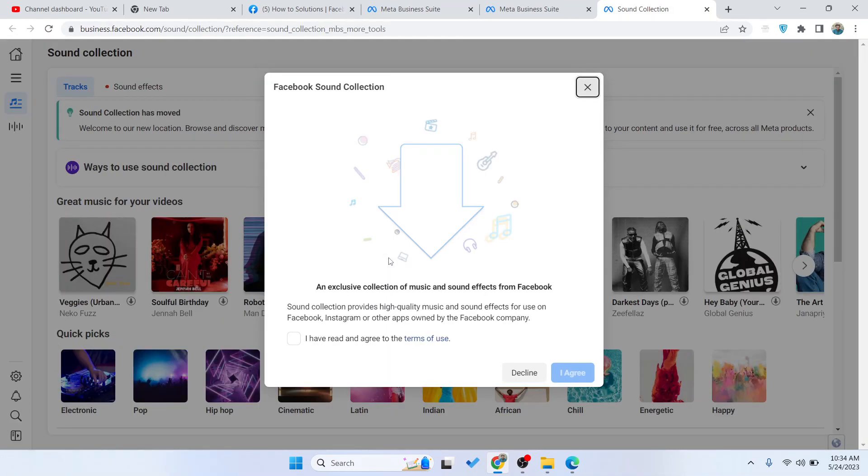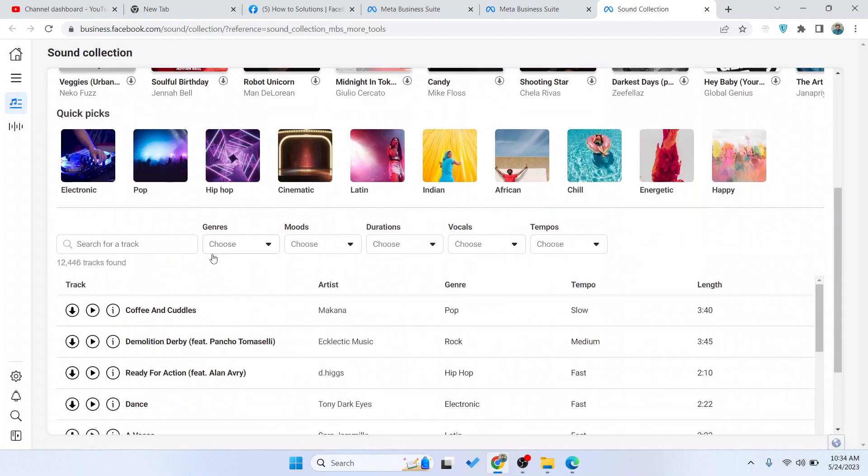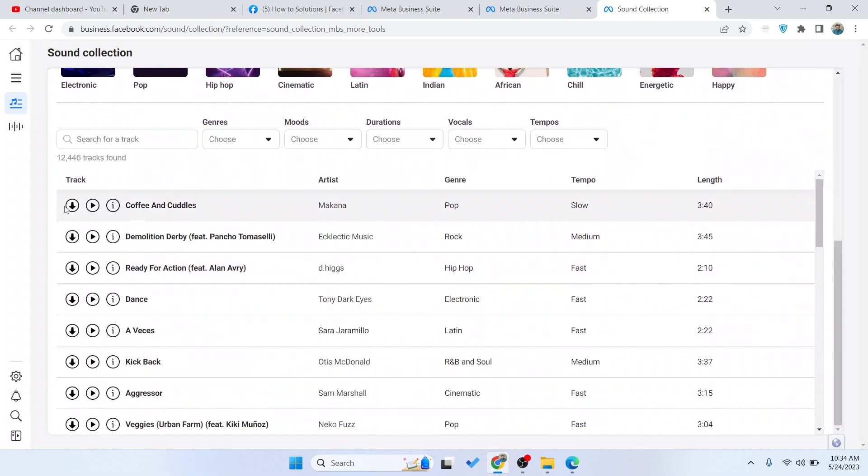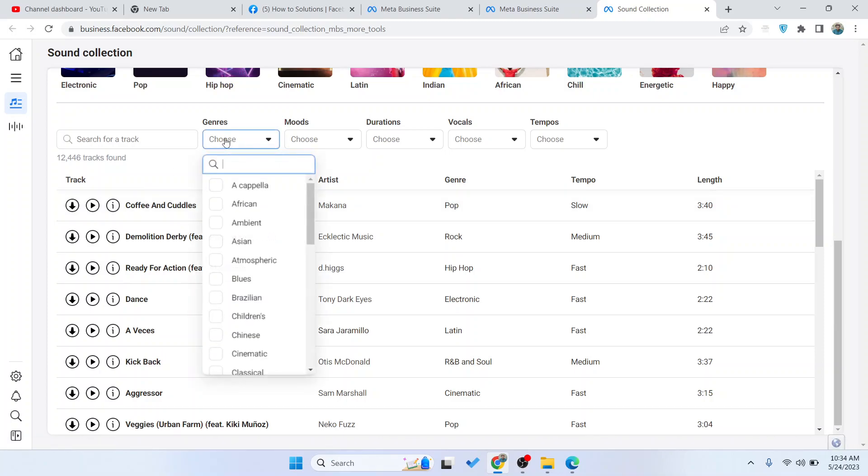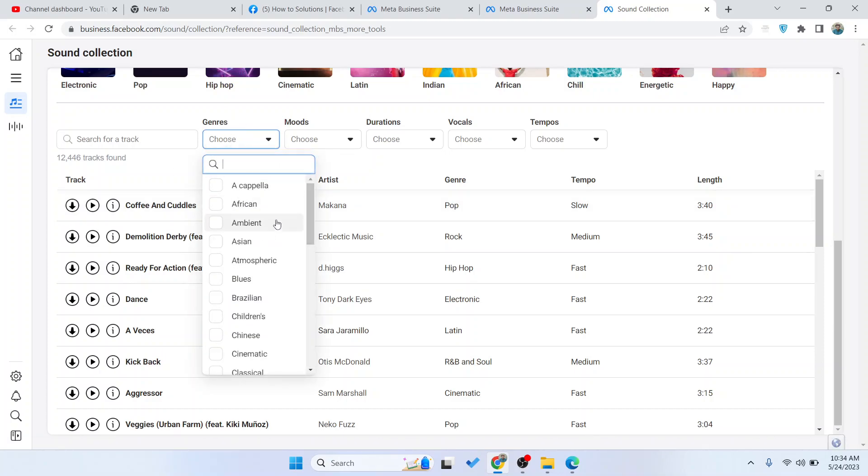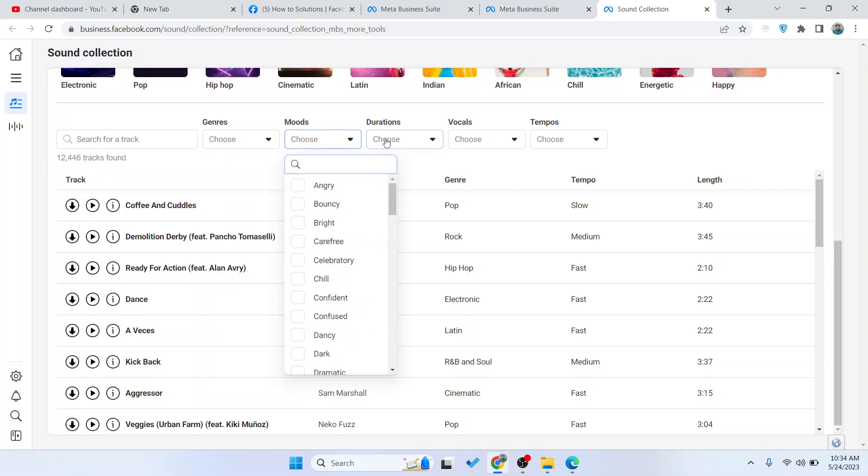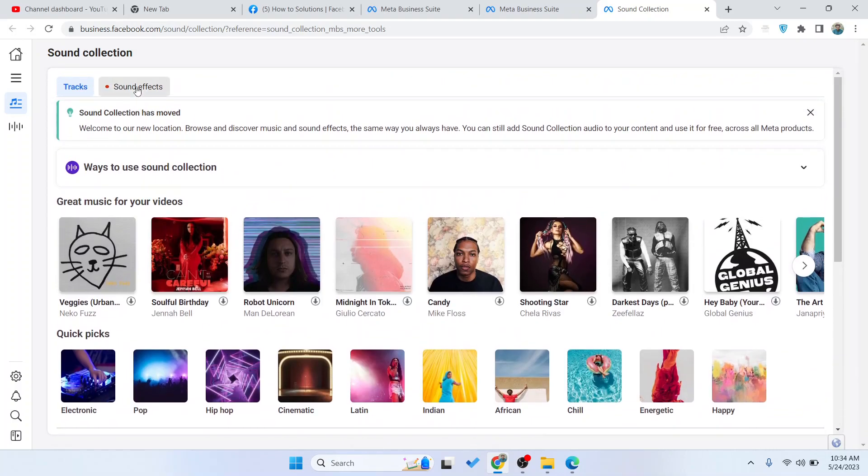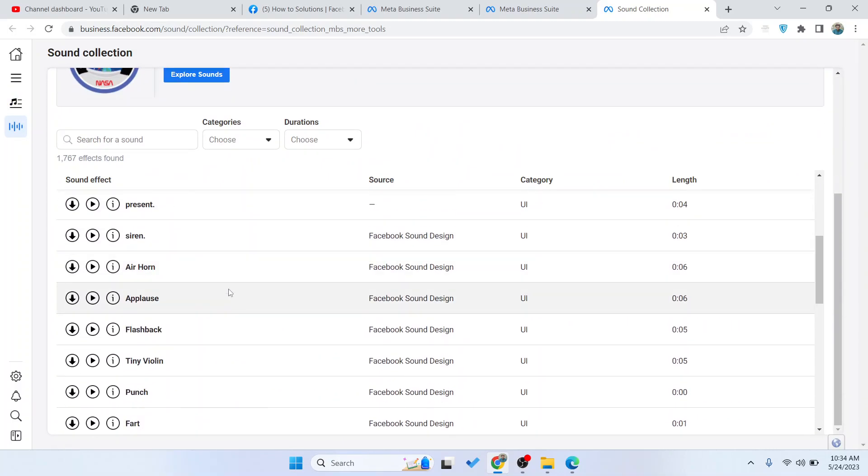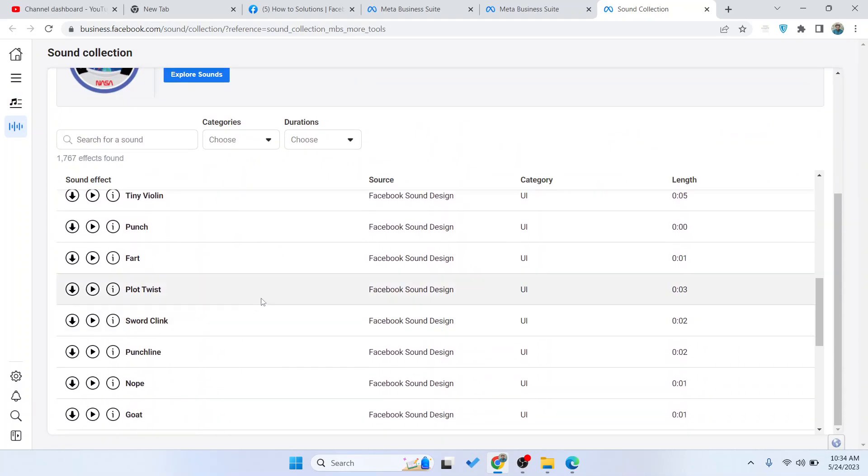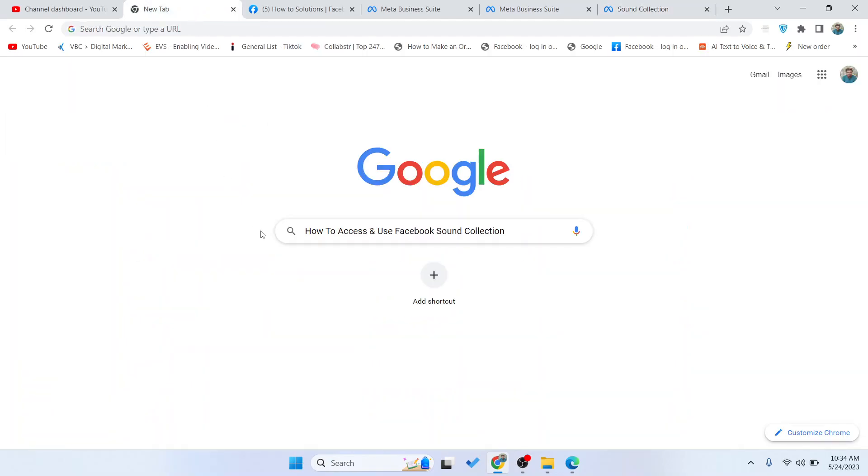So once you are here, click on 'I agree' and click on it. Here you can find different tracks, and if you want to download you can download from here. You can select from general, from mood, from duration. You can also find different sound effects here as well. So this is the process by which you can access and use Facebook Sound Collection.